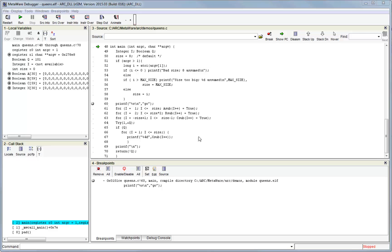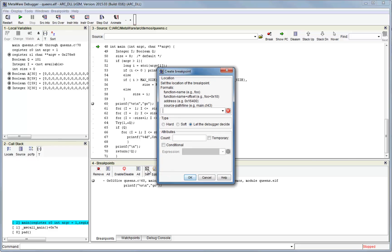The set button allows you to insert a breakpoint directly from this window. The main reason to use this is to get access to additional breakpoint properties. First, enter a location using one of the formats described in the window. For example, file name and line number.